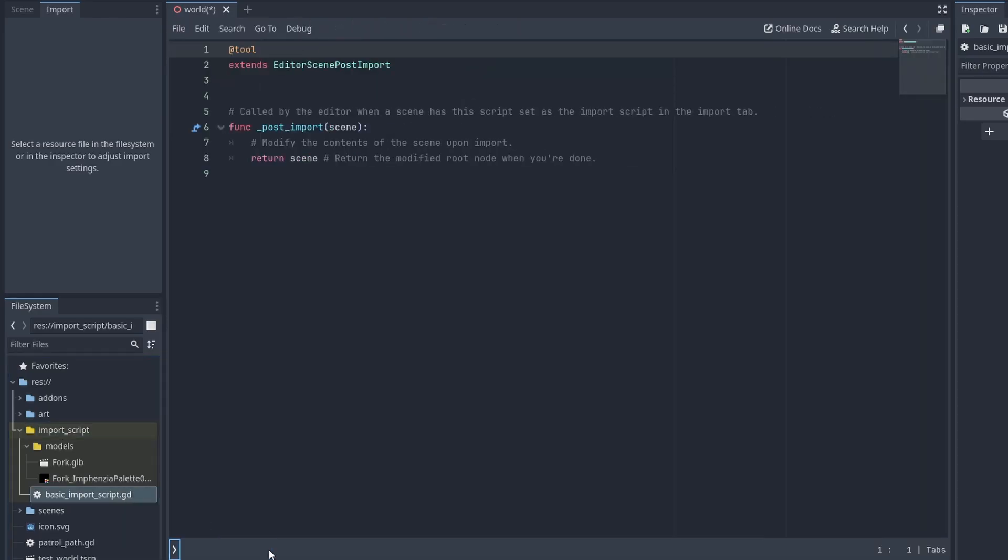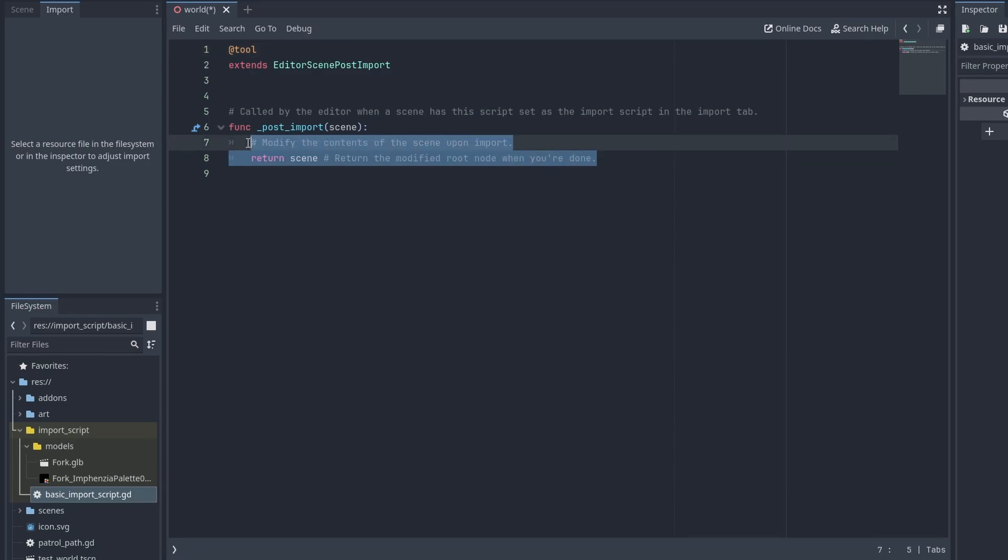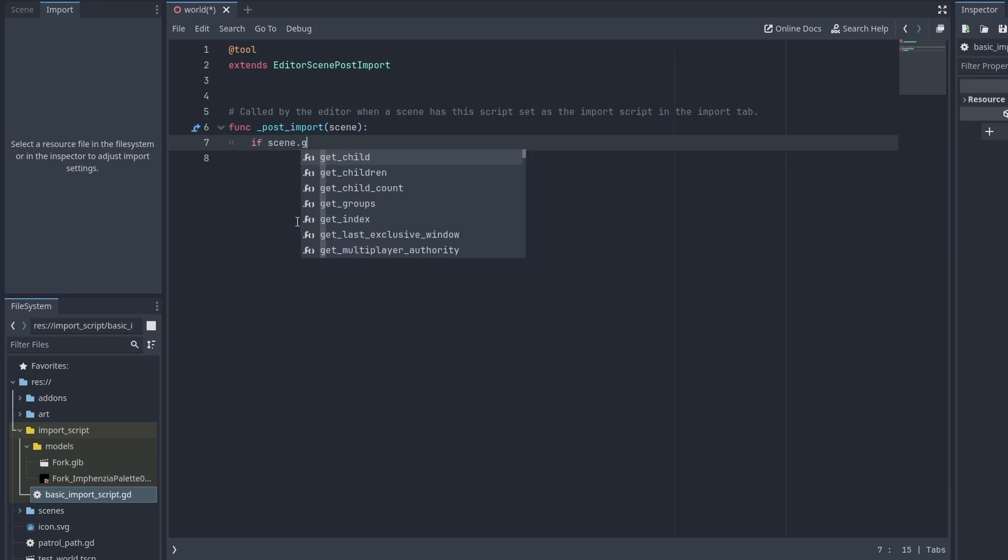The script itself is very simple. It calls the PostImport function with the final scene created from the asset. And here's where we can make any changes we want to it, or even return an entirely different node. To export a single 3D object as its own node is easy.